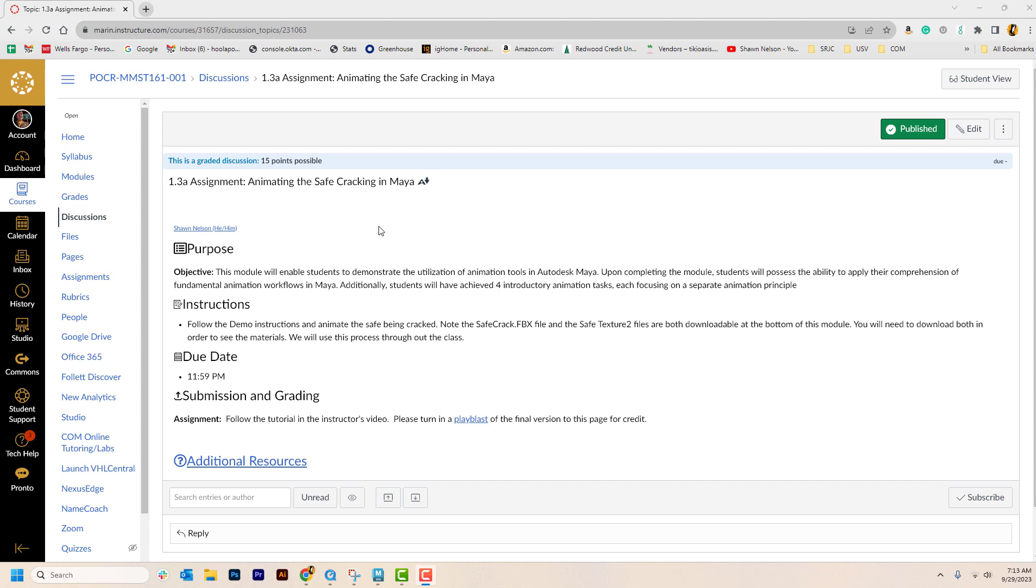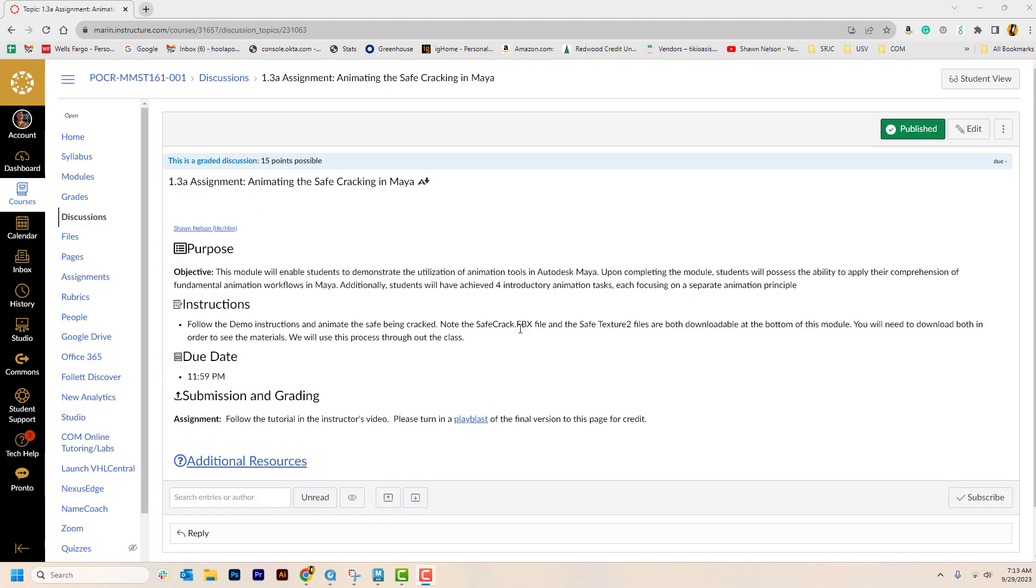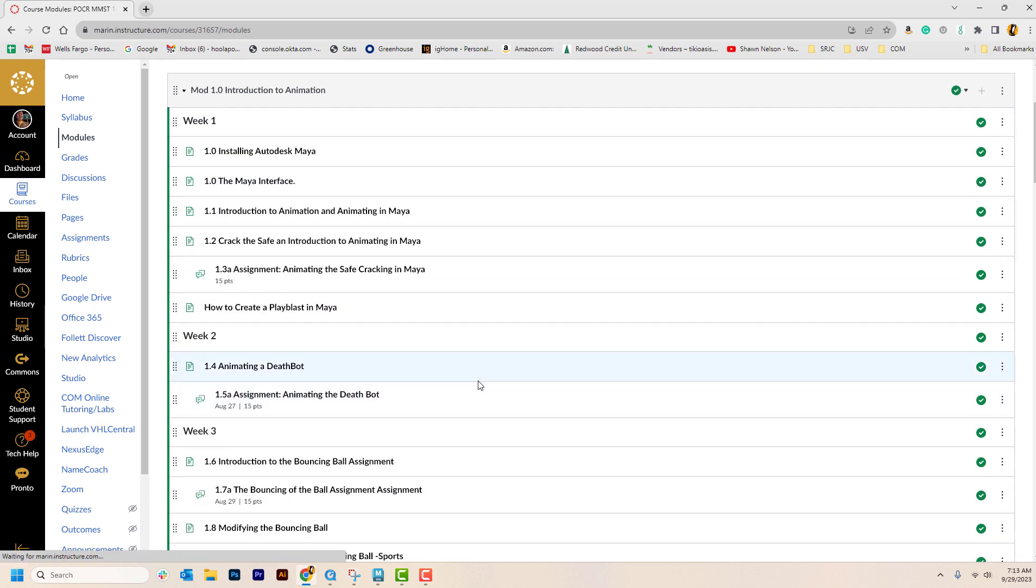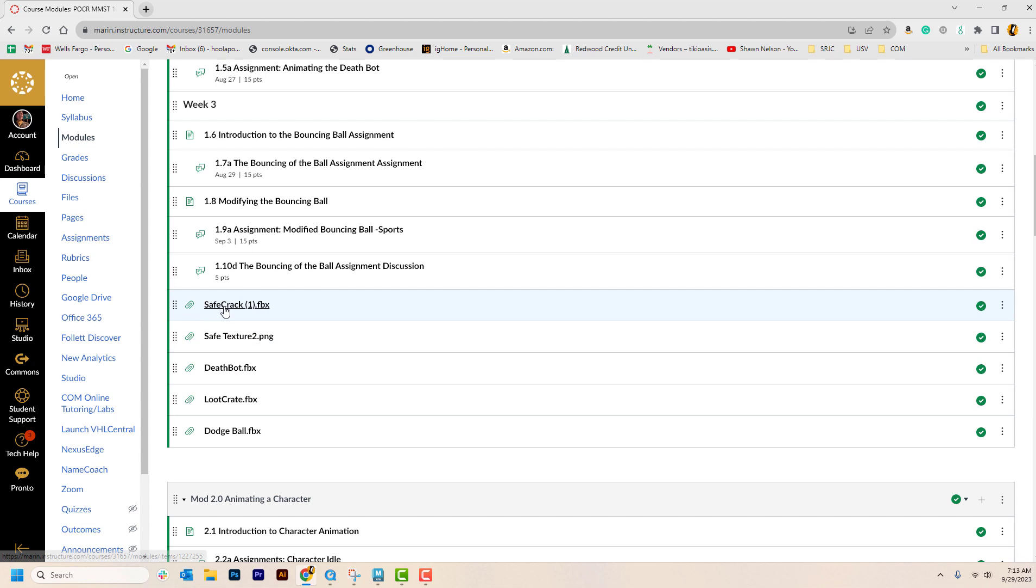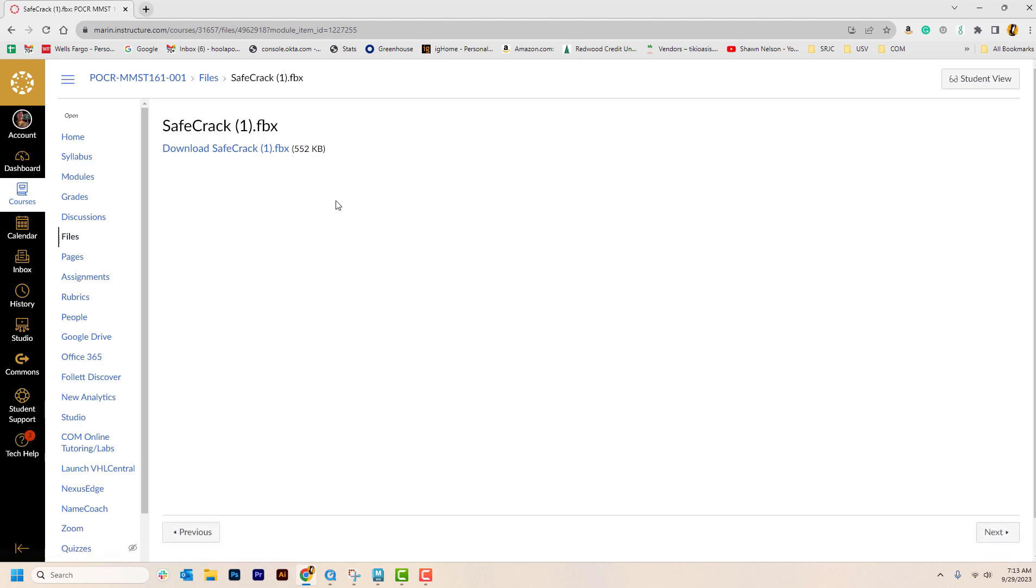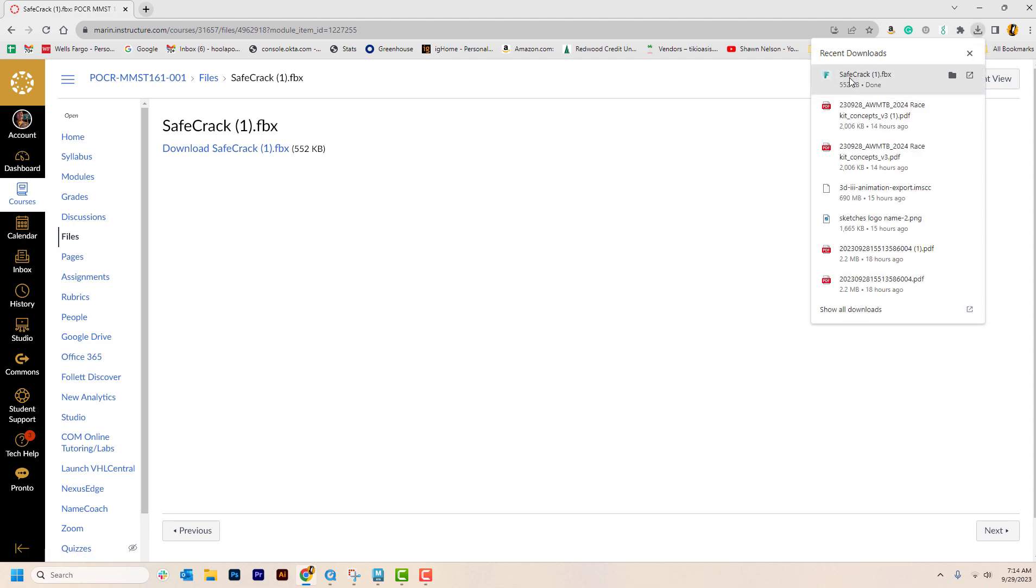Okay, so the first thing we need to do is find the assignment. You can see that's all here. It has instructions for how to download your files in here. If we go out of the assignment area back into modules you'll notice that each of these assignments have files down at the bottom and we're going to be doing the safe crack file. So I want to download that.